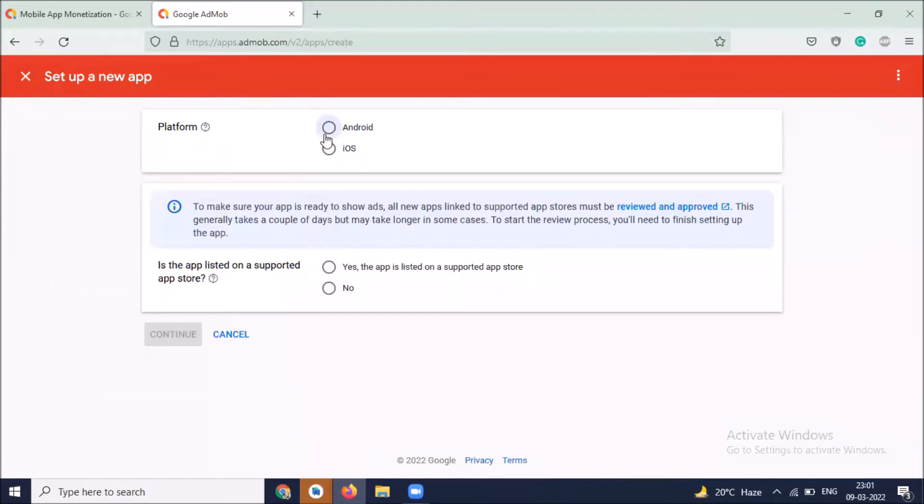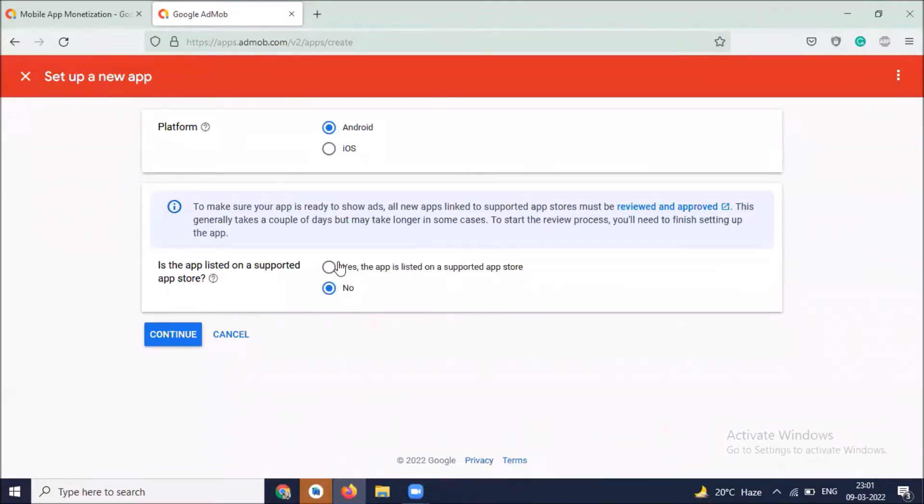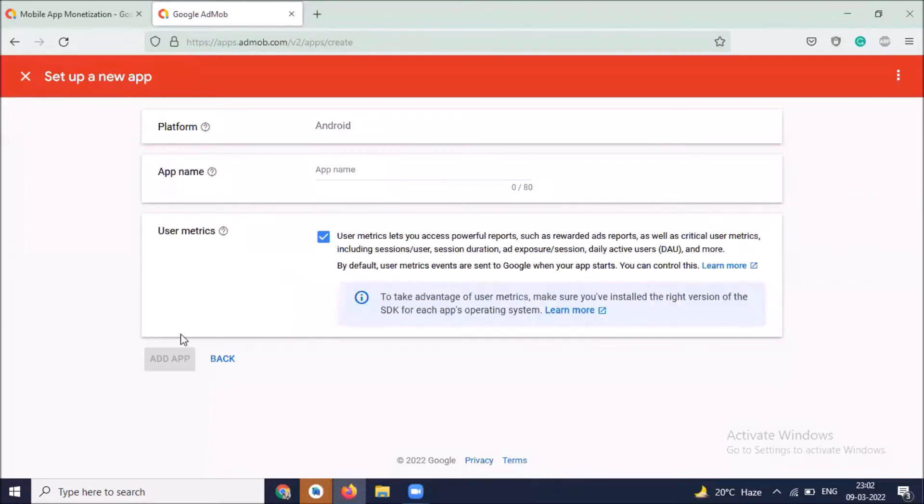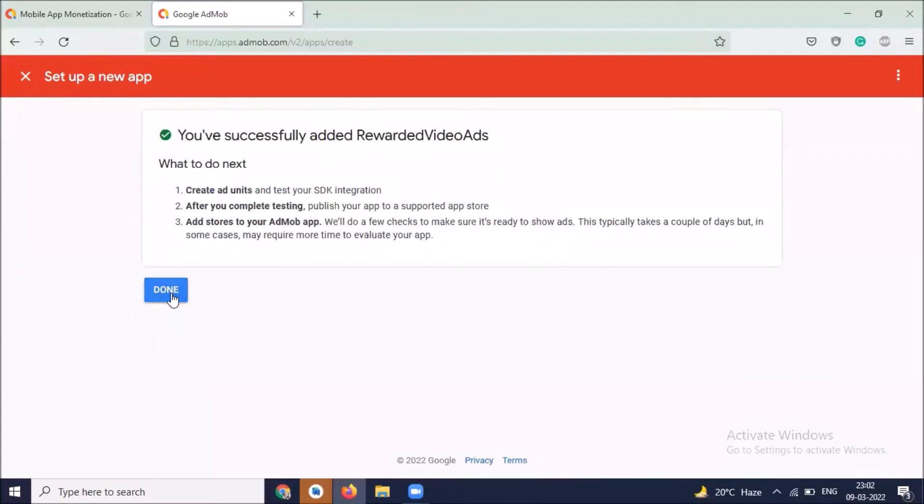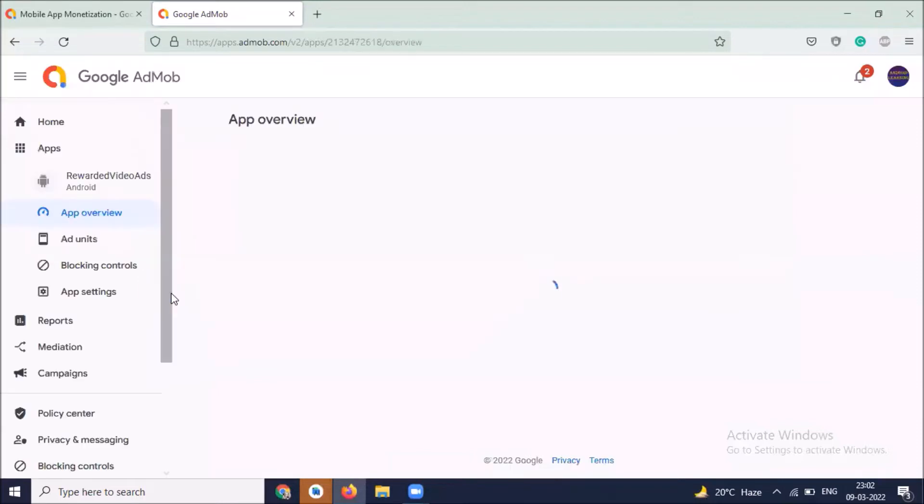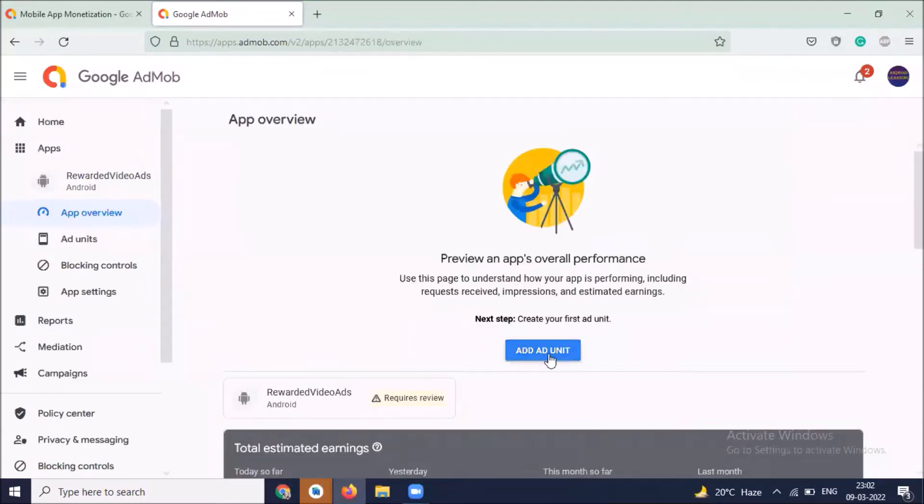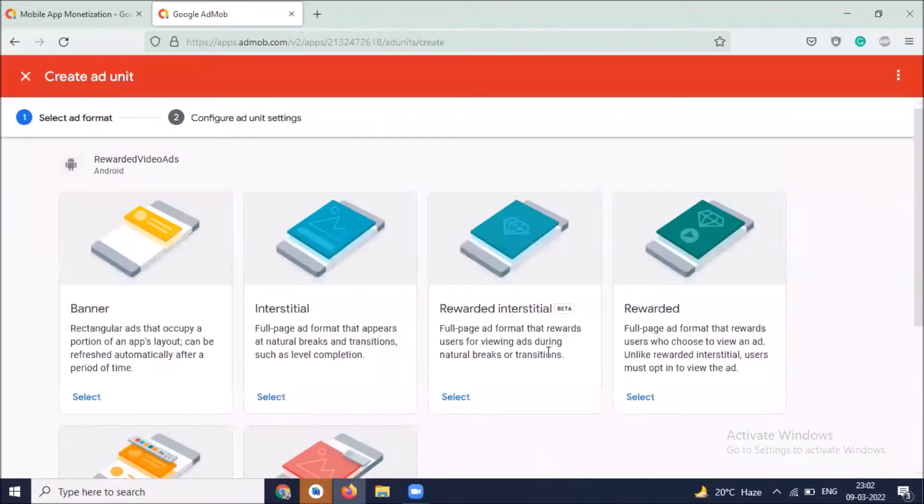Choose Android as a platform, and click on no if your app is not already registered in any app store. If it is, click on yes. Now click on continue, enter the name of your app, and click on add app, then done. Next step is to create ad unit ID, so here I'm selecting the ad unit.